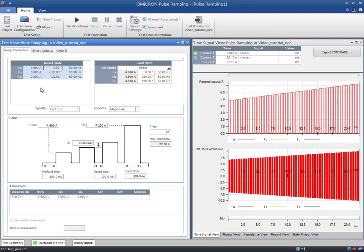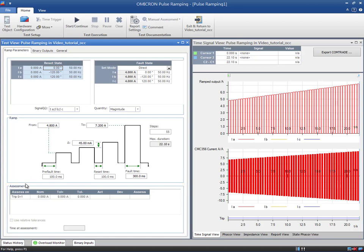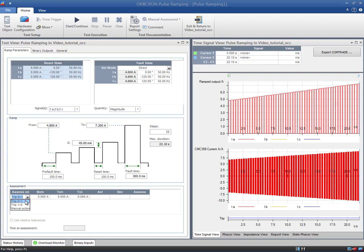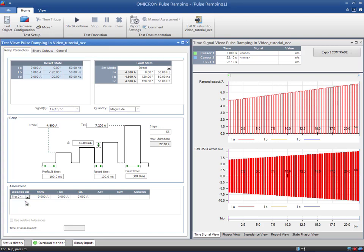In the assessment section inside the test view, the measurement conditions can be defined. First, the contact to be monitored, in this case the trip contact. Then, the nominal value and tolerances. The expected pickup value is 6 amps. To enter the tolerances in percentage, check the relative tolerance box, in our case 3%.